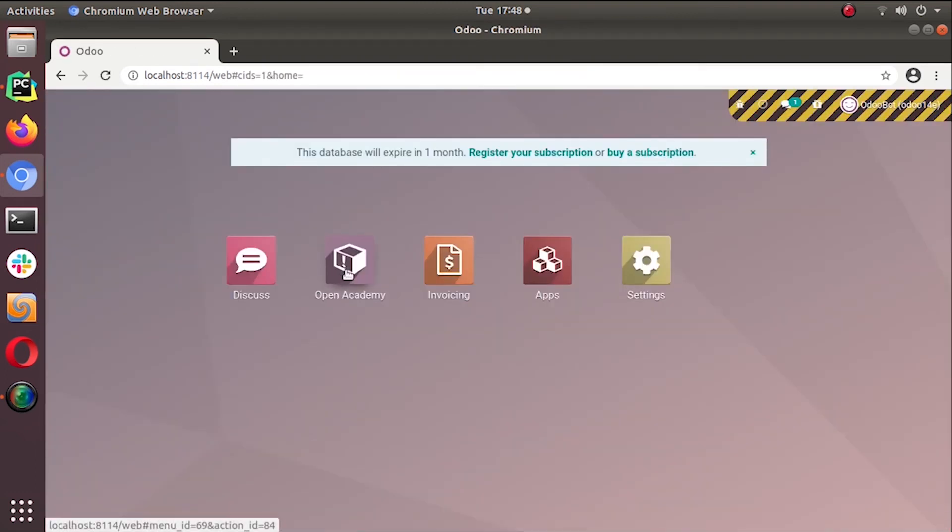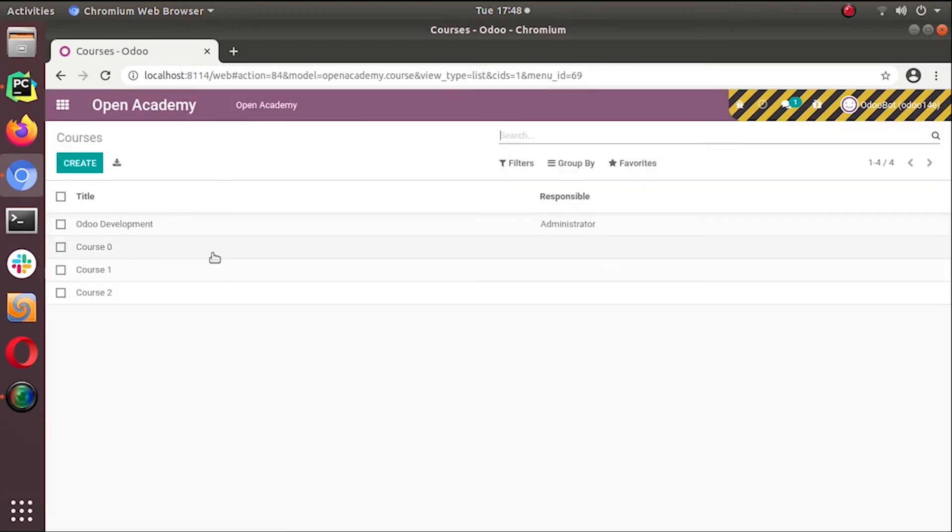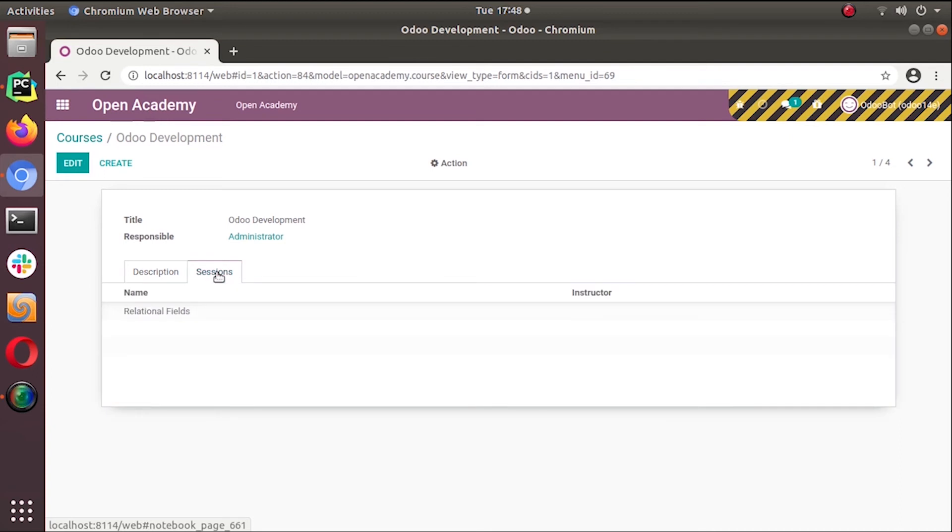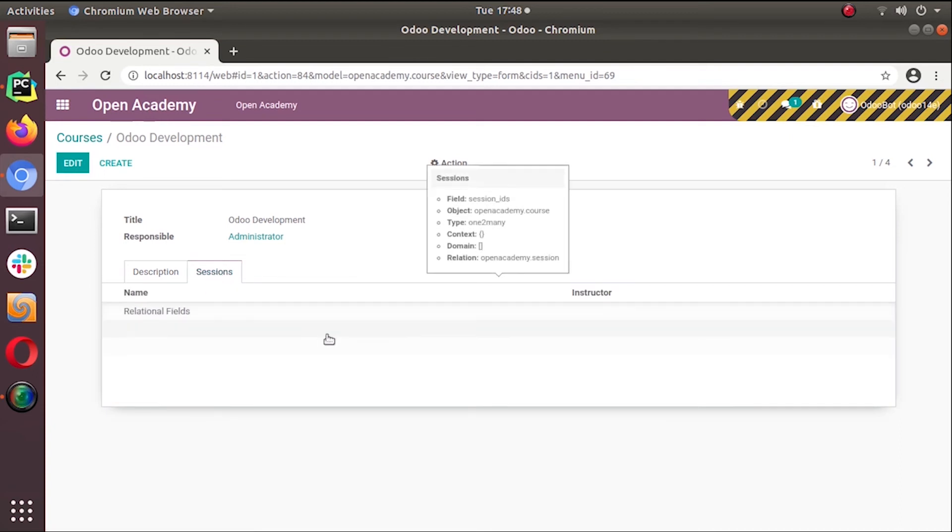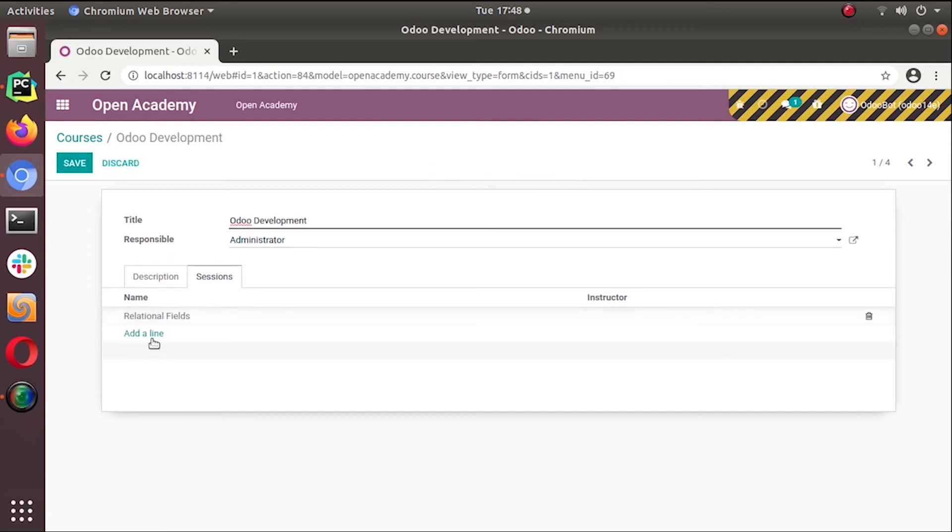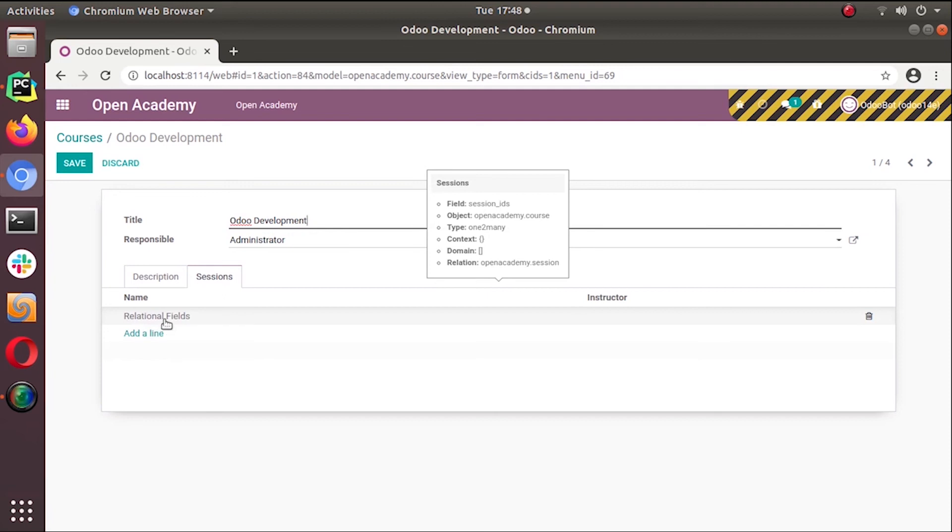Under the course, now instead of the about page we have a sessions page here. Let's click on that. Now you can see a list of reports here. The relational field is the course that is the session that is sent to Odoo development.